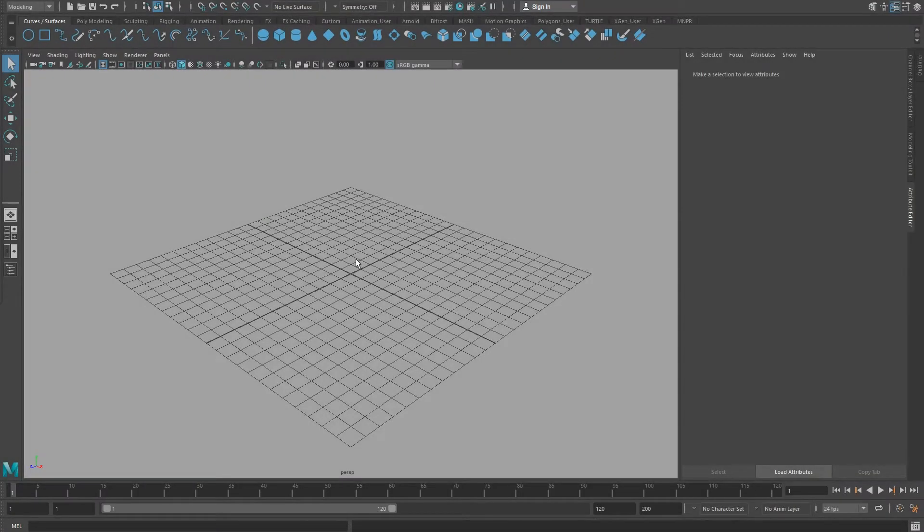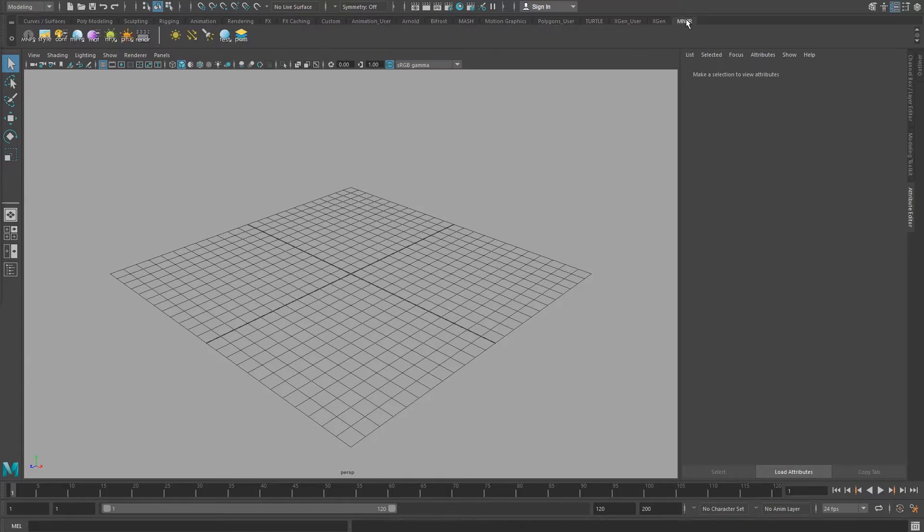After restarting Maya, you should see a new shelf called MNPR. All the tools required to use and manipulate the system can be found in this shelf.